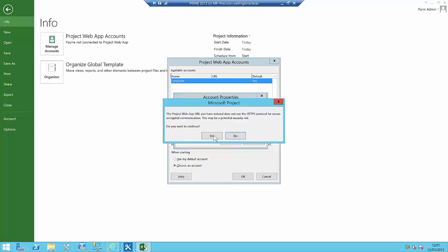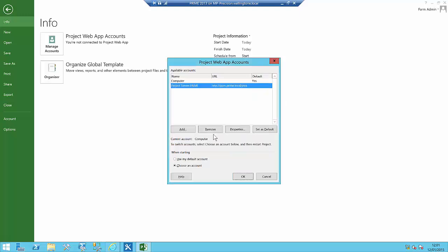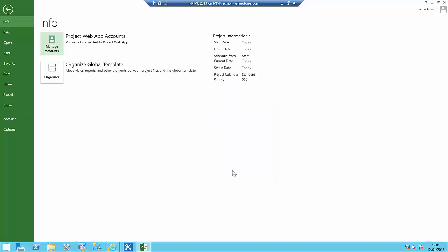It asks if I want to continue — I'll say yes. I'll make sure the radio button for 'Choose an Account' is selected. That's all I need to do for now, so I'll click OK.